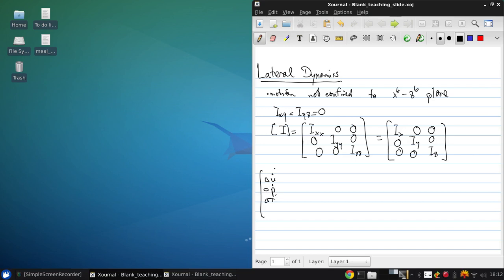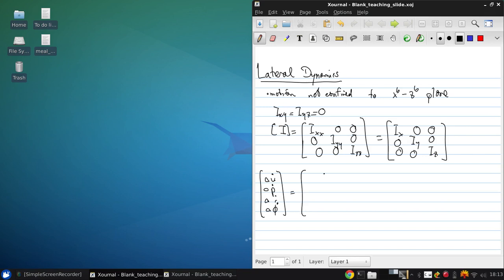delta R dot, and delta phi dot, equals YV, YP, YR minus U naught,